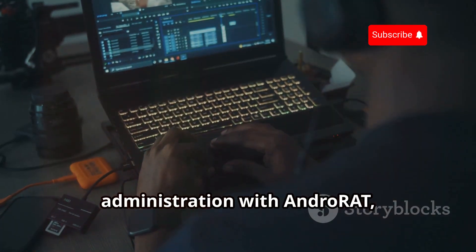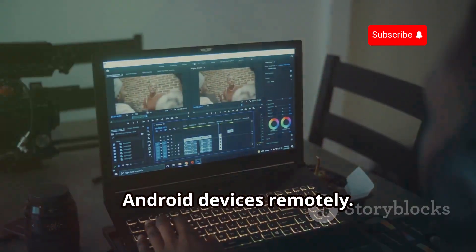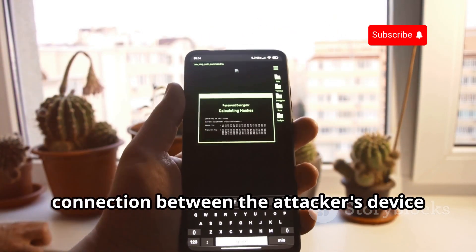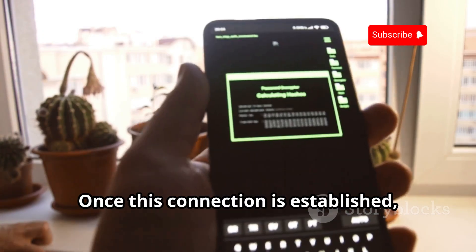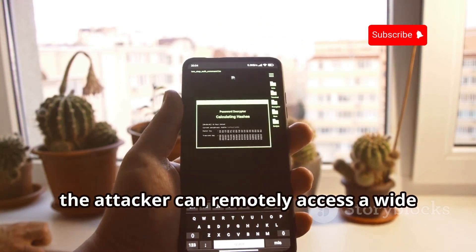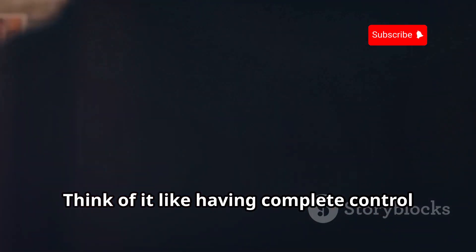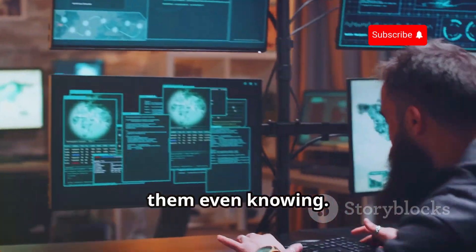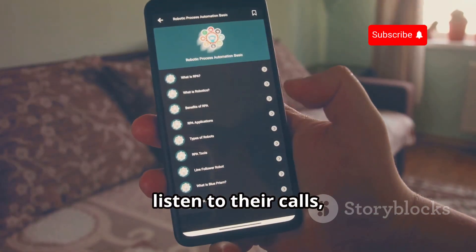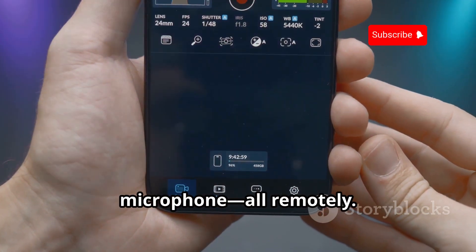Let's dive into the world of remote administration with AndroRat, a tool that allows for the control of Android devices remotely. AndroRat works by establishing a connection between the attacker's device and the target Android device. Once this connection is established, the attacker can remotely access a wide range of features and data on the target device — think of it like having complete control over someone's phone or tablet without them knowing. You could access their contacts, read their messages, listen to their calls, track their location, and even activate their camera or microphone, all remotely.